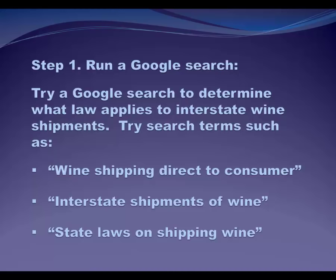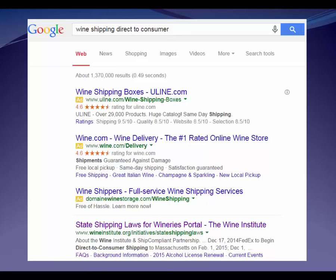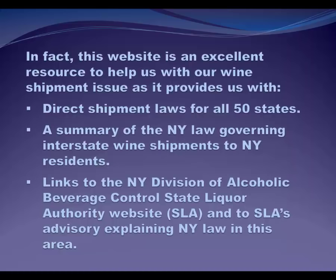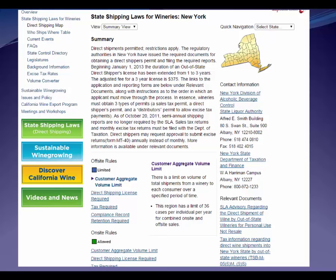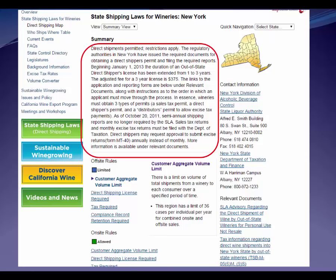Alright, so I'm going to actually run my Google search — and there you can see I've given you a screenshot. I put in 'wine shipping direct to consumer' and I've gotten what looks to be a pretty interesting hit — the first non-advertisement result — which is this State Shipping Laws for Wineries portal. I'm going to go ahead and click on that, and it turns out this website is an excellent resource to help us figure out our wine shipment issue. The site contains the wine shipment laws for all 50 states. If I click on New York, I can see that the site provides a gold mine of information — a summary of New York law for shipping wine, contact information, and even a State Liquor Authority advisory opinion about direct shipment of wine for out-of-state wineries. This is a great example of how using a good secondary resource makes legal research so much easier.